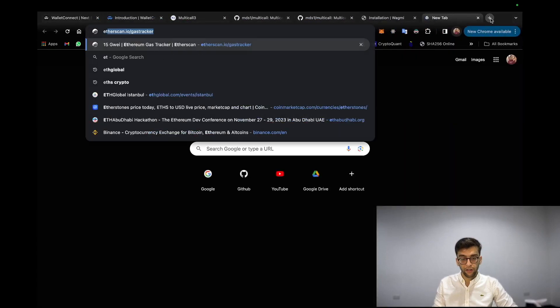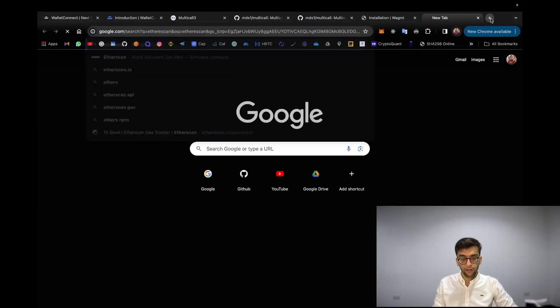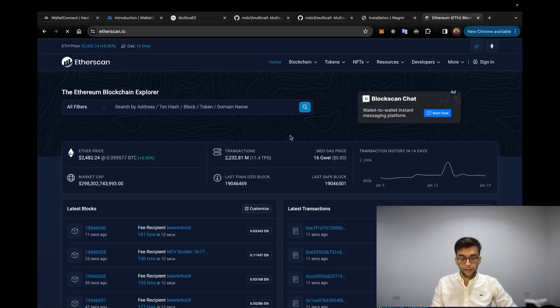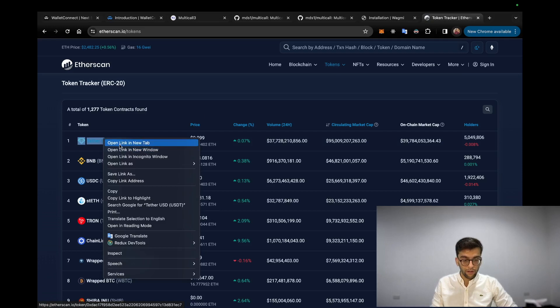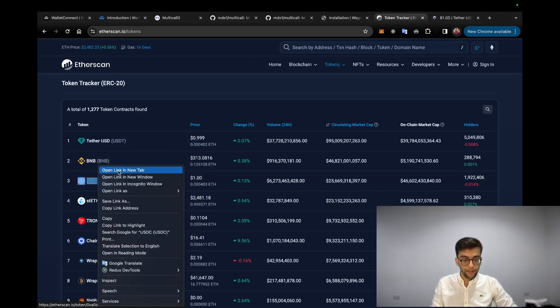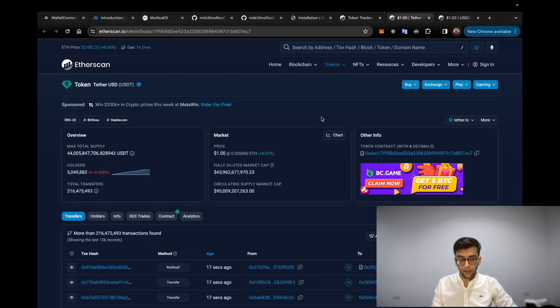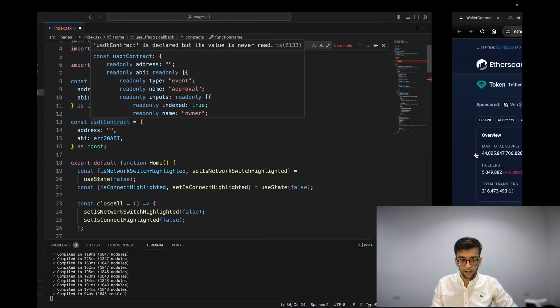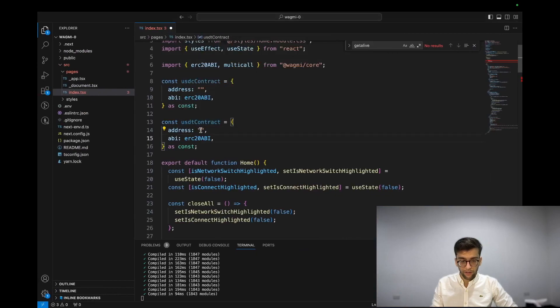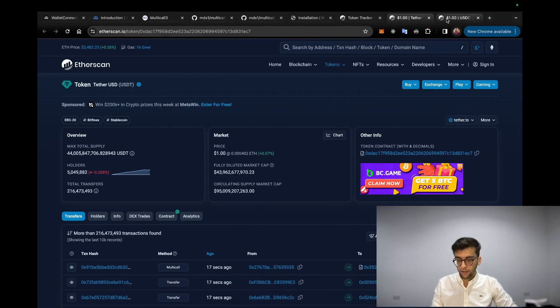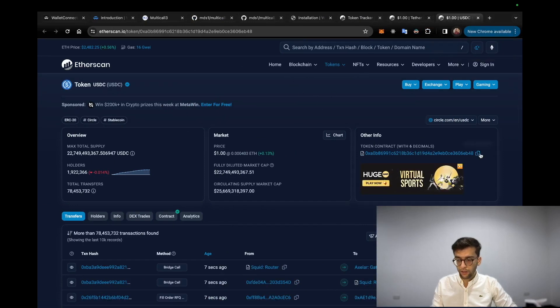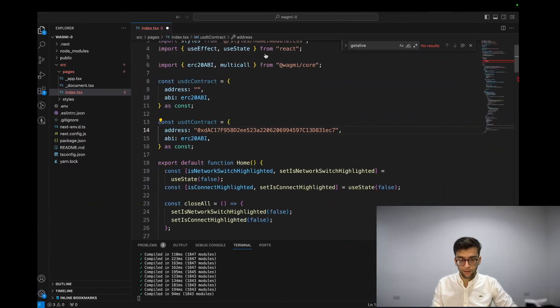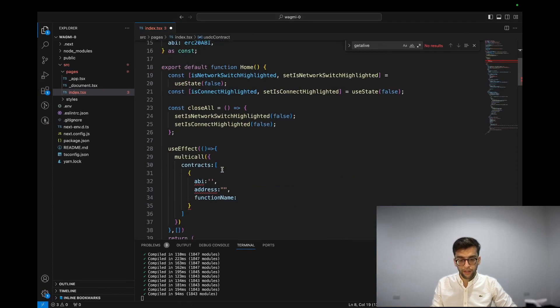So for this demo I have created some predefined contracts like USDC contract and USDT contract. If we go to Etherscan and go to the top tokens, let's open up USDC and USDT and grab the USDT address which is here. Paste it over here. And USDC would be here. Paste it over here.